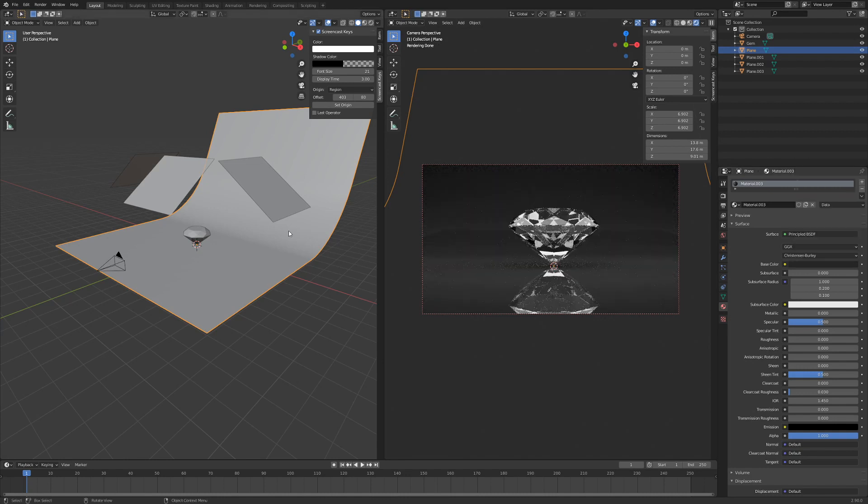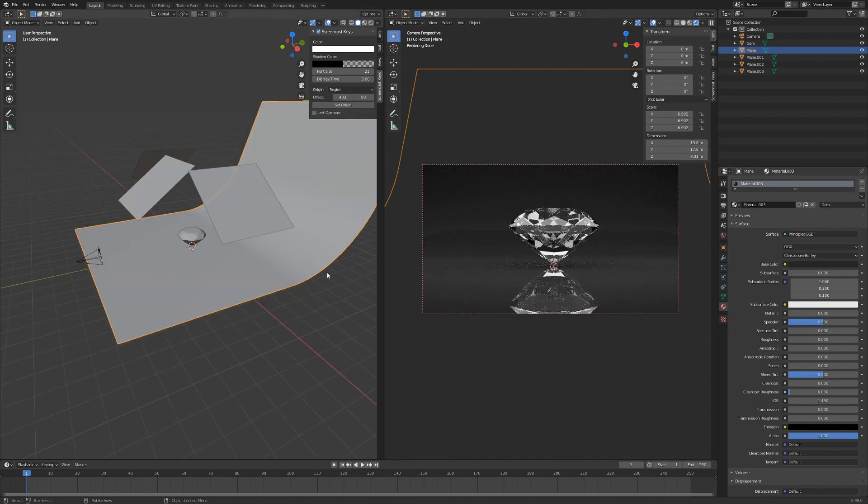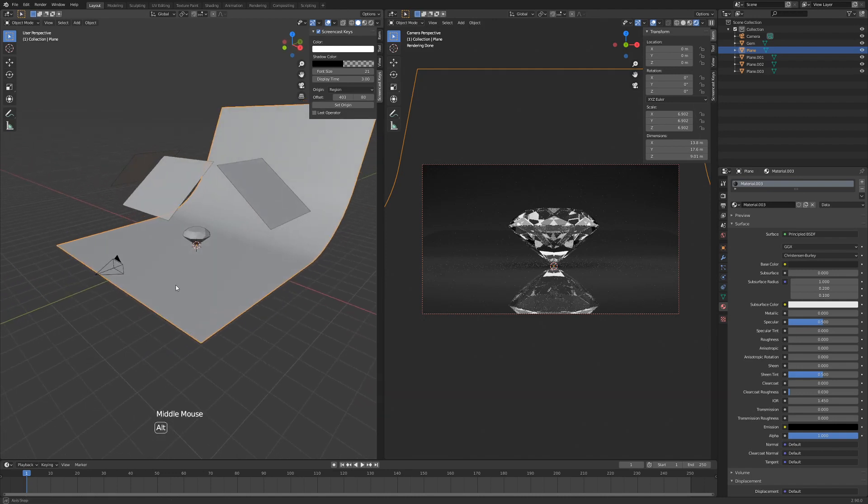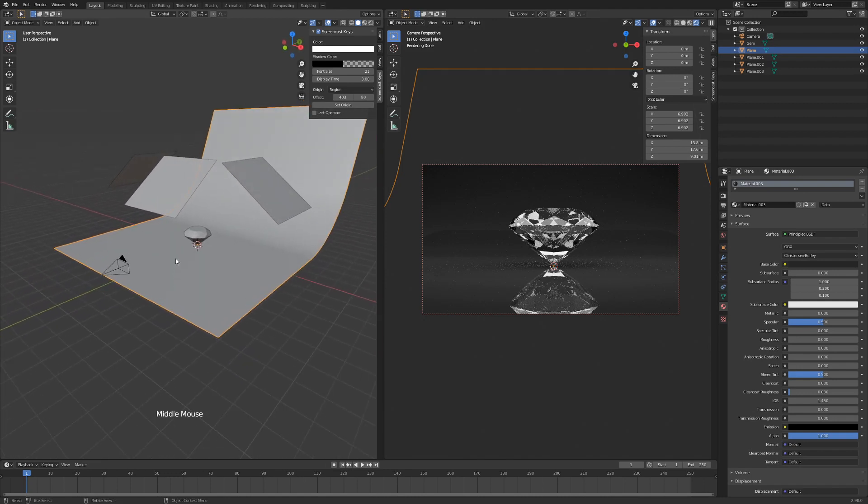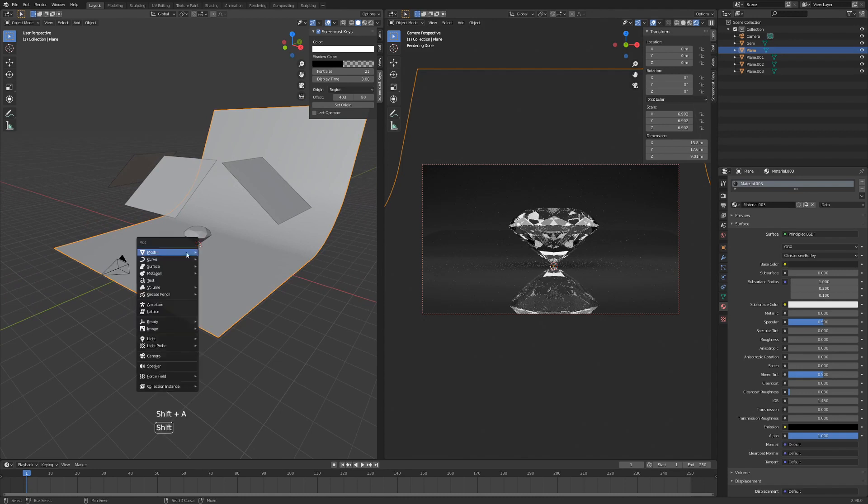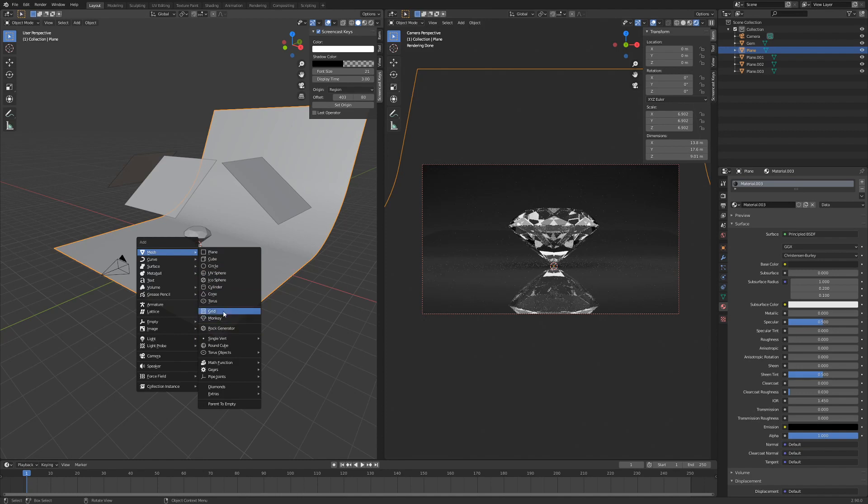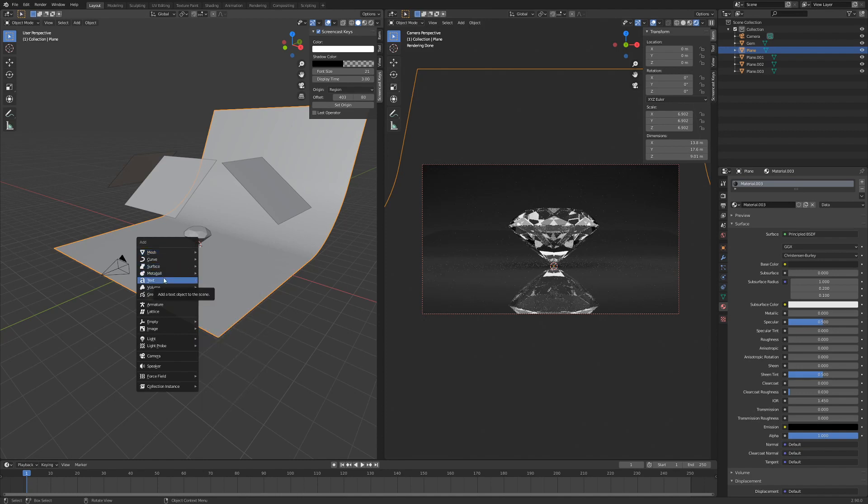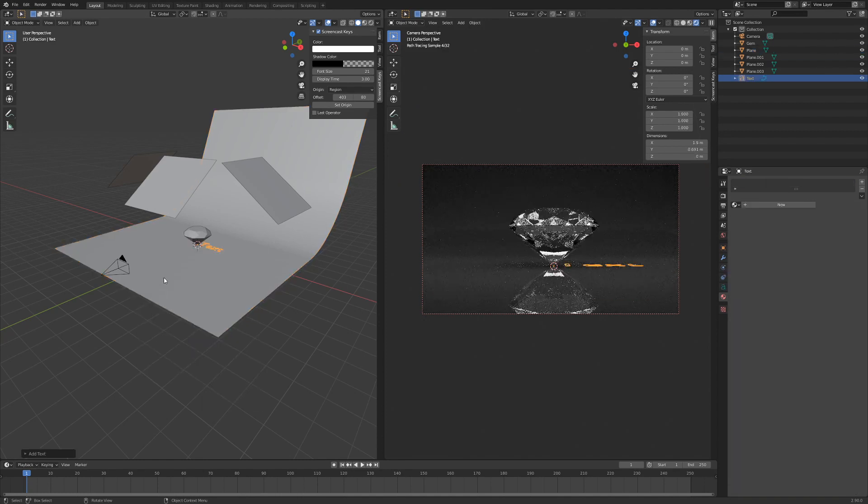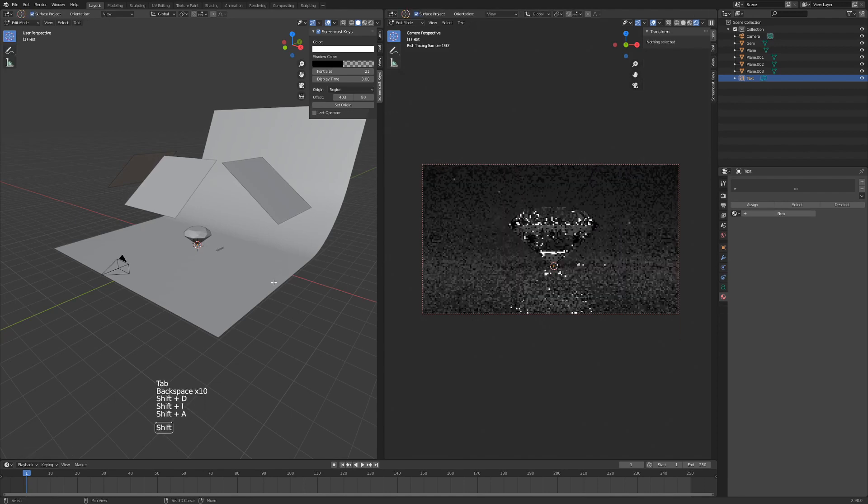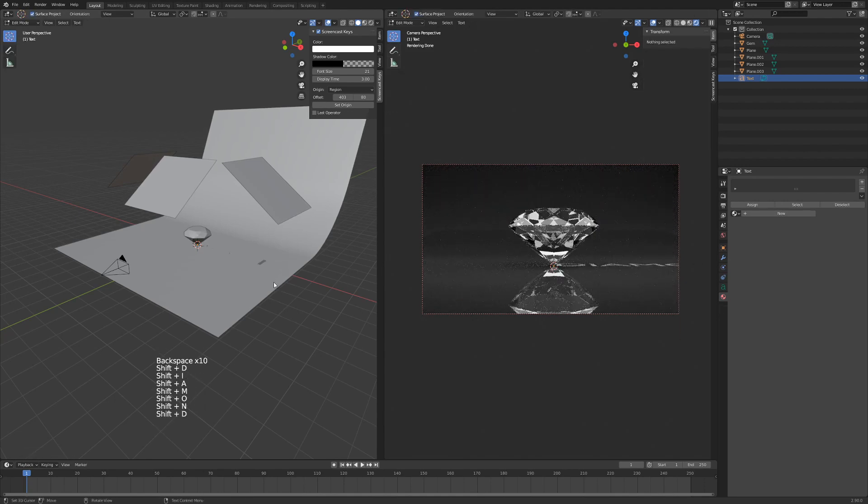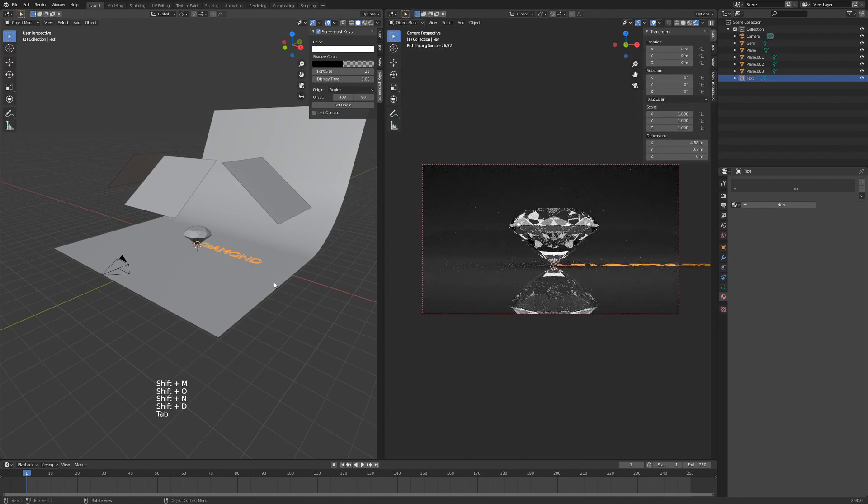Now we have a somewhat finished scene, but we're going to add our text and we're going to do some small light adjustments. So I'm going to hit Shift A, I'm going to add our text. So that's down here. Our text, we're going to hit Tab and we're going to write 'diamond.' Hit Tab again.